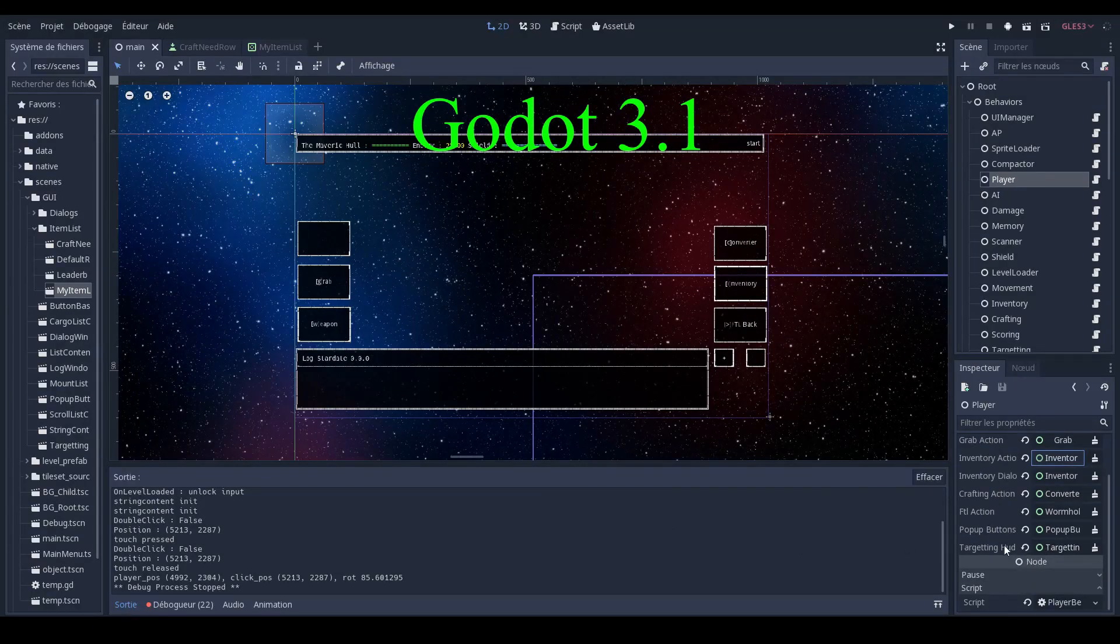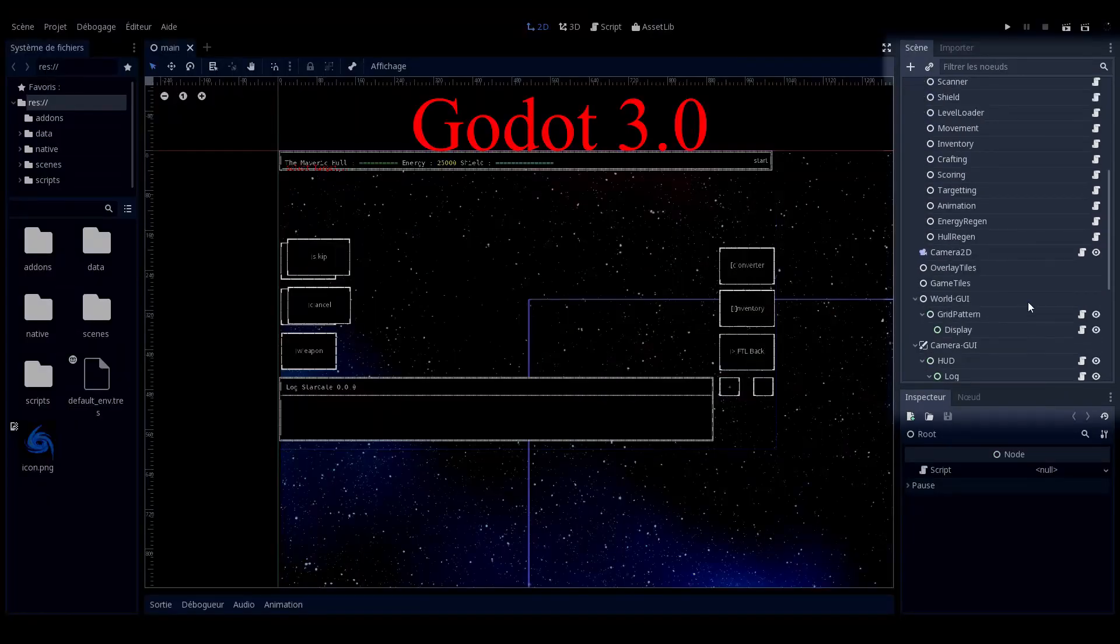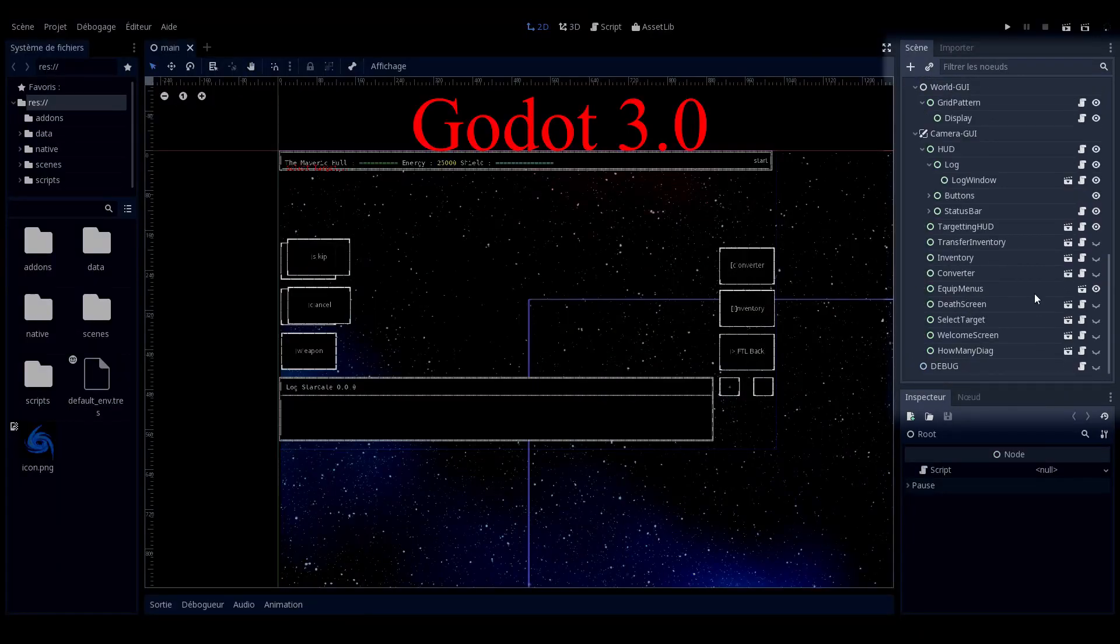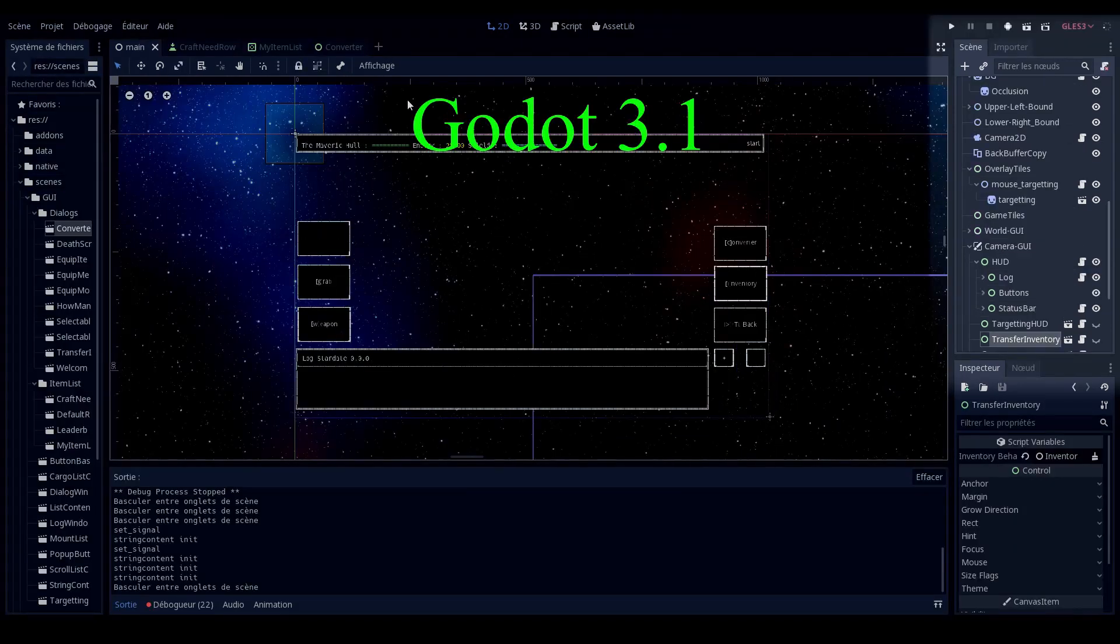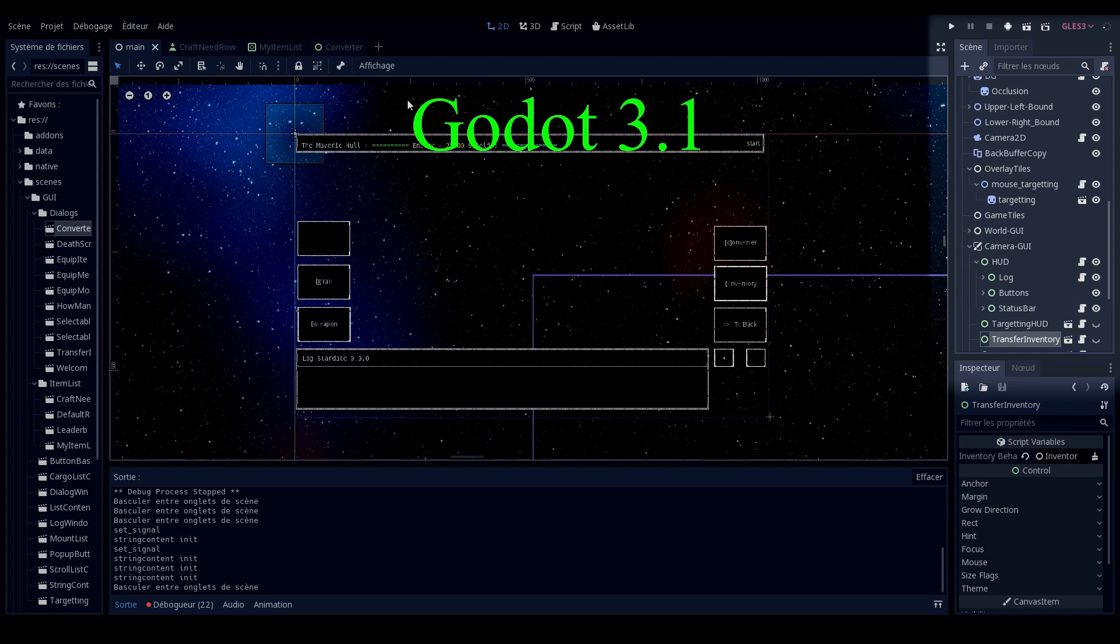The look and feel of the node inspector also has changed a little bit, but I guess I don't know if these are minor changes or big changes in the back end, but visually it's not such a big change.